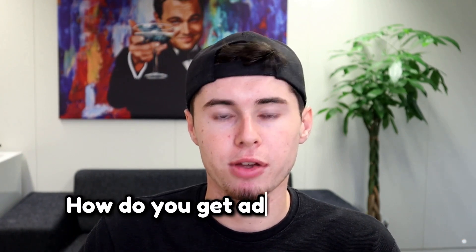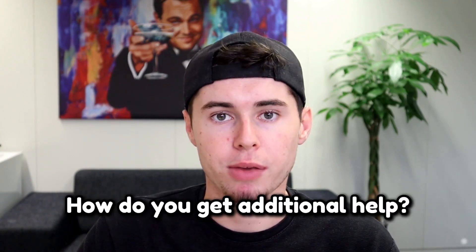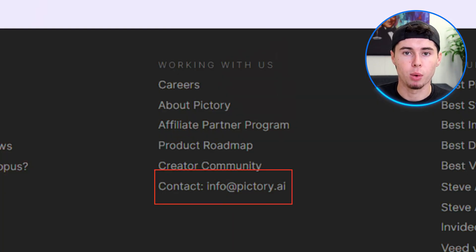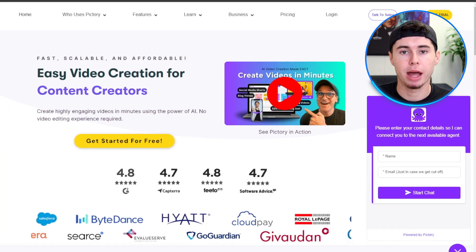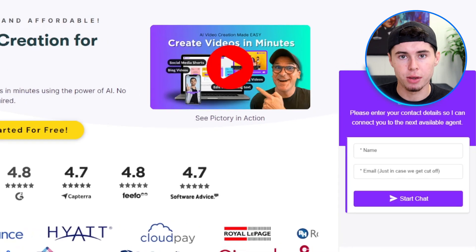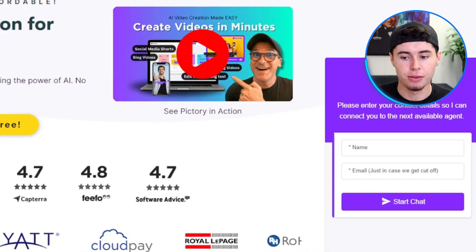For the final commonly asked question, you might be curious about how to get additional help with Pictory. It's really easy. You can simply visit the Pictory Help Center, email support, or use the chat button on the application screen for assistance.